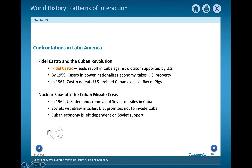In 1962, the Soviets and the Americans almost went to war over Soviet nuclear missiles placed in Cuba. The Soviets finally pulled the missiles out. Over time, the Cuban economy became more and more dependent on Soviet aid. When the Soviet Union dropped communism in 1991, this aid stopped, and it was a serious blow to Cuba's economy.